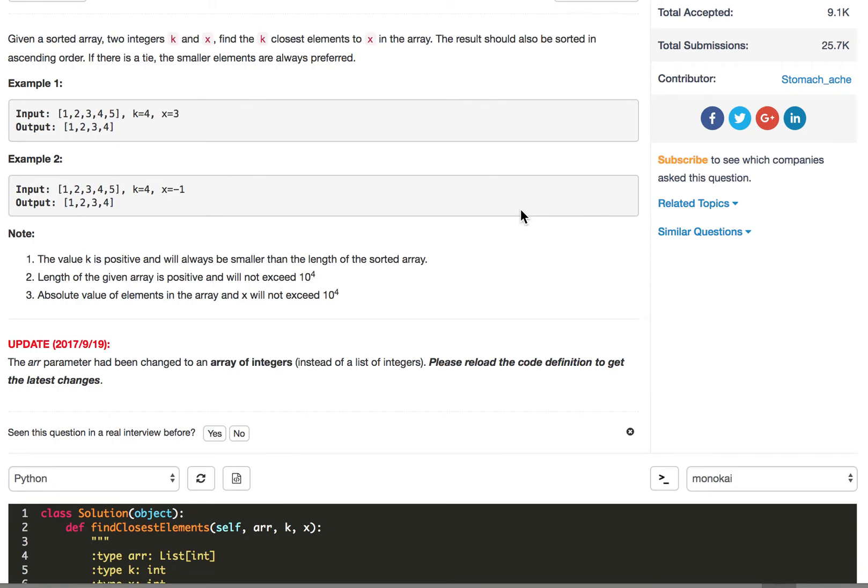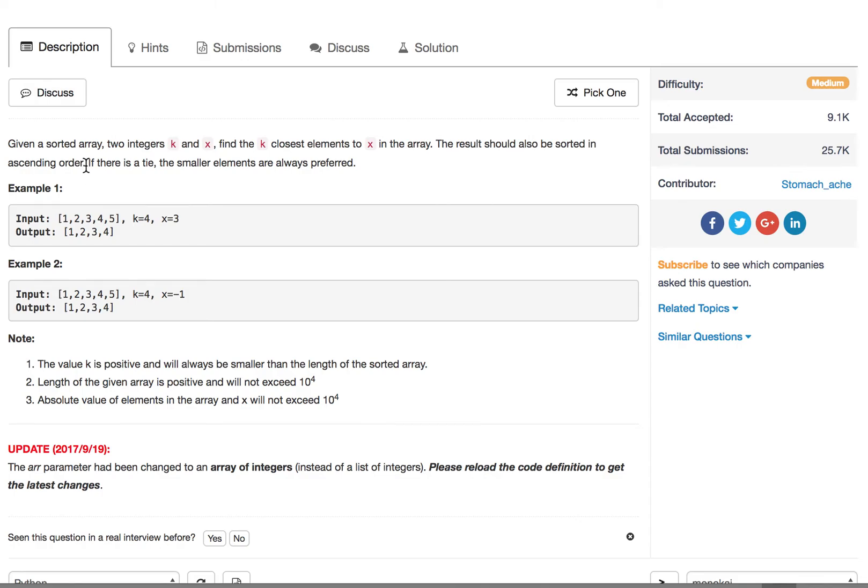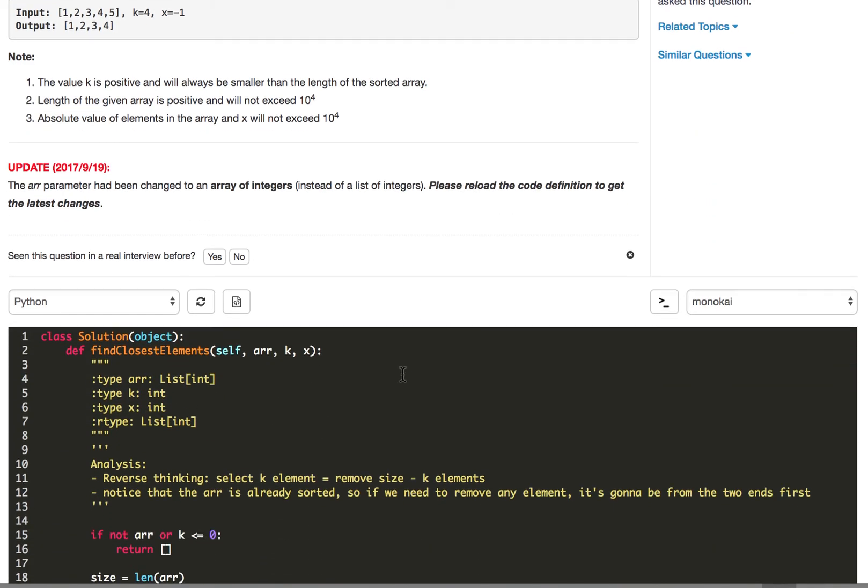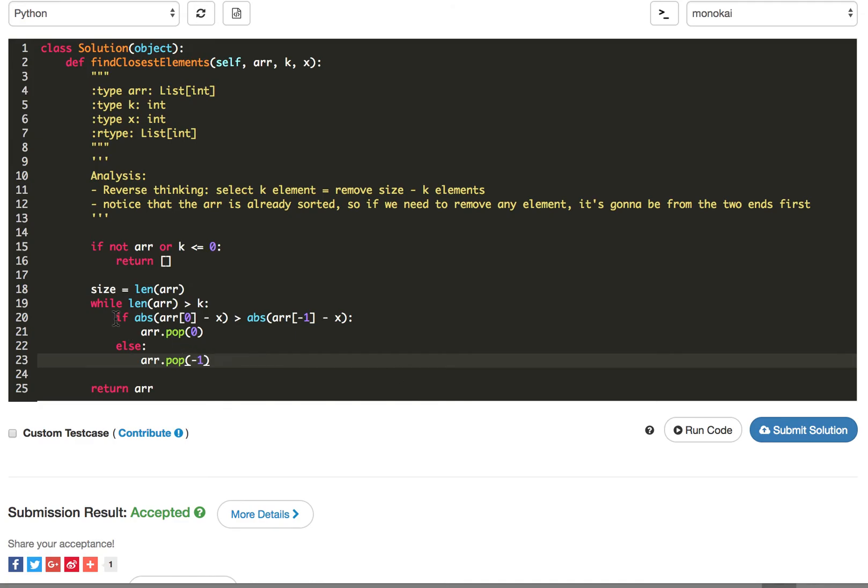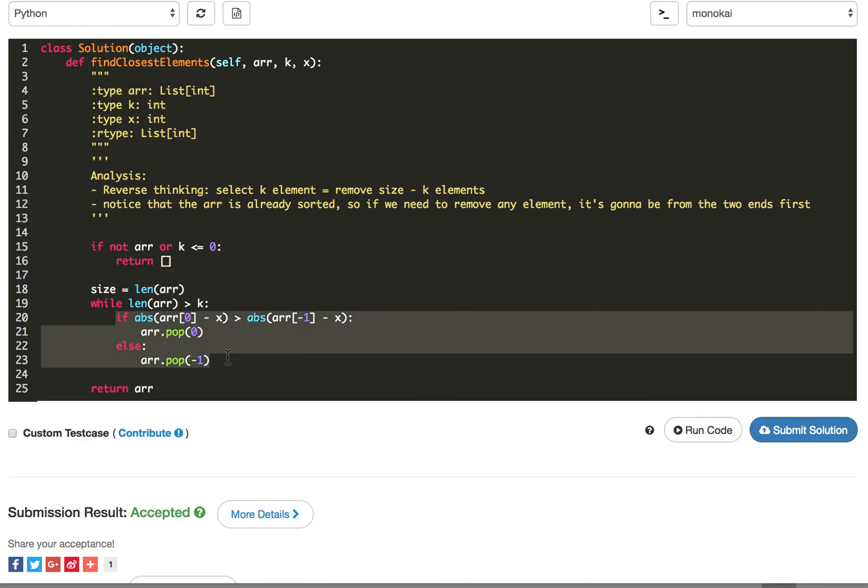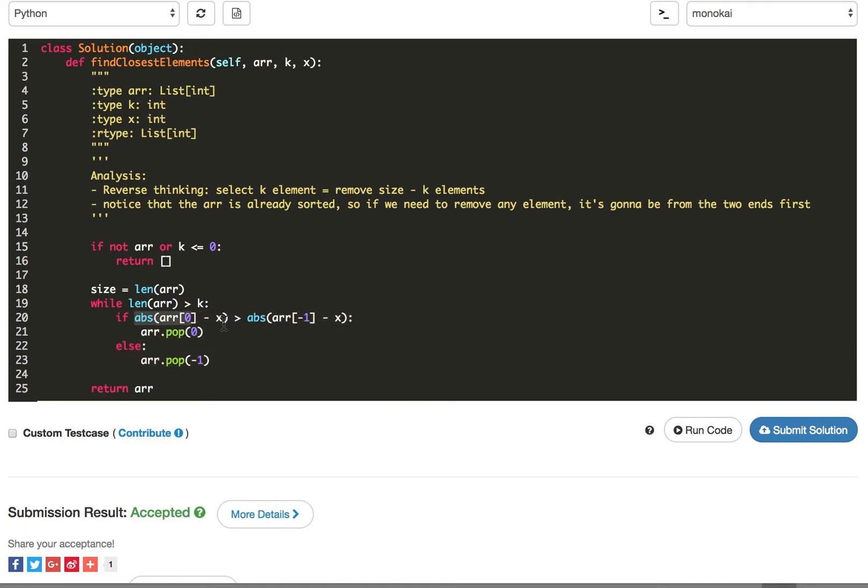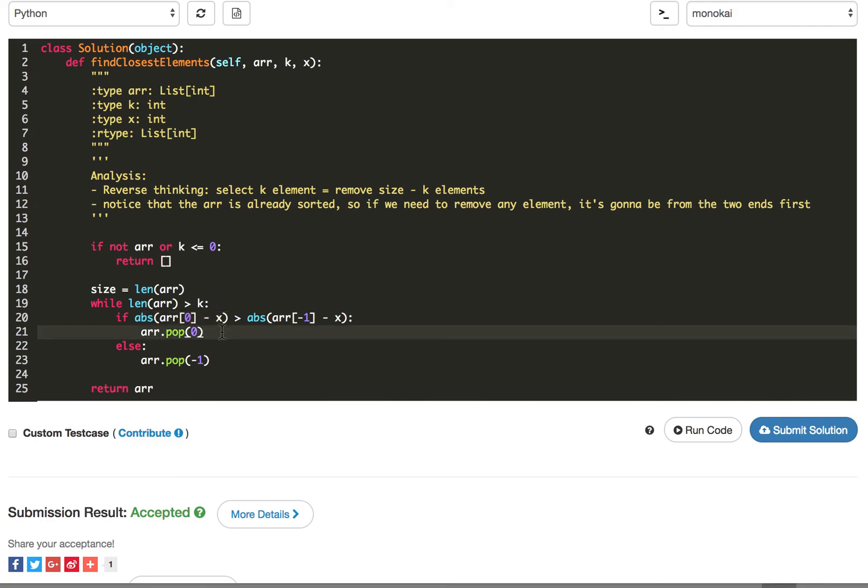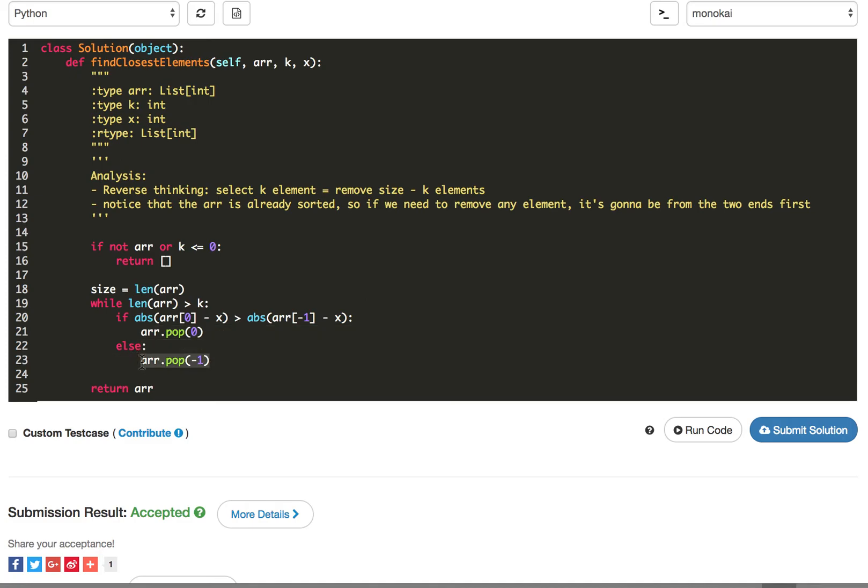But still one thing we need to pay attention to is that if there is a tie, that means the two ends, leftmost and rightmost, they have the same distance. So according to this problem description, it says that smaller elements are always preferred. That means we have to choose the leftmost one instead of choosing the rightmost one. So here, actually, this situation is already covered by this if else block. Because we always just check leftmost, if leftmost is greater than rightmost, the distance between that x. Only in this condition, we're going to just remove the leftmost. So if leftmost equals to rightmost, I mean the distance between them and x, we actually are going to just remove the rightmost. So this is the very detailed level. So I just want you to notice that.